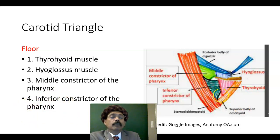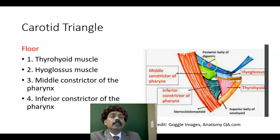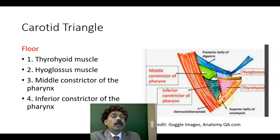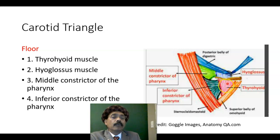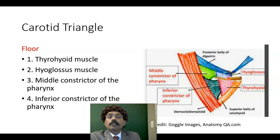So we have the floor muscles. This is the posterior belly of the digastric — it forms a boundary and receives innervation from the facial nerve. This is the superior belly of the omohyoid — it receives innervation from the ansa cervicalis, specifically from the upper roots of the ansa cervicalis. These four muscles form the floor of the carotid triangle.